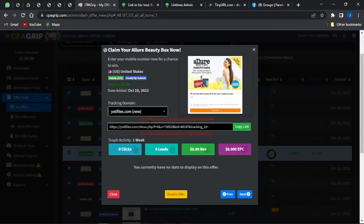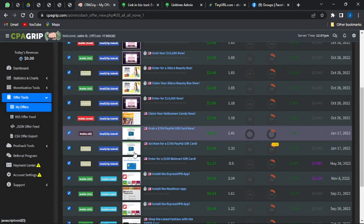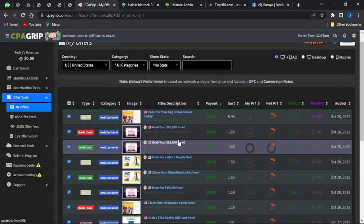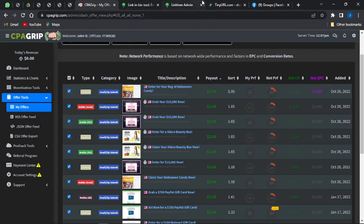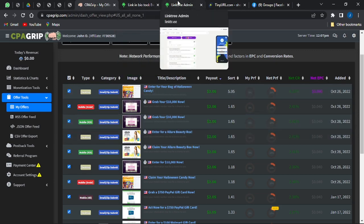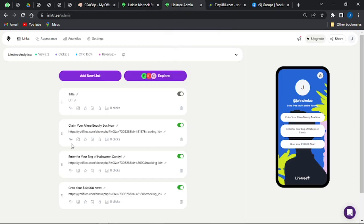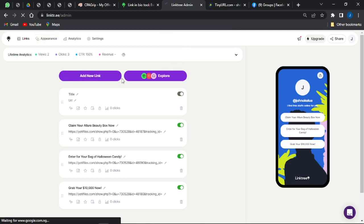You can go to CPA Grip and copy as many offers as you want, but don't flood your page with too many. Aim for about five to seven offers — select five to seven offers from CPA Grip and add them to your Linktree.